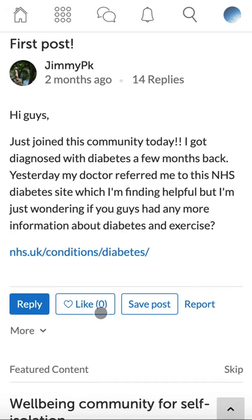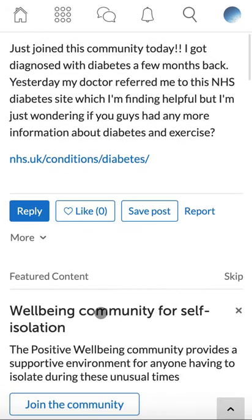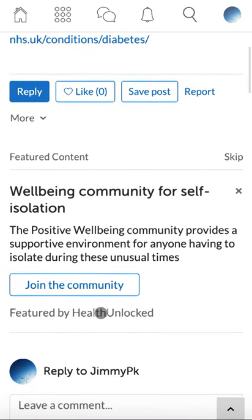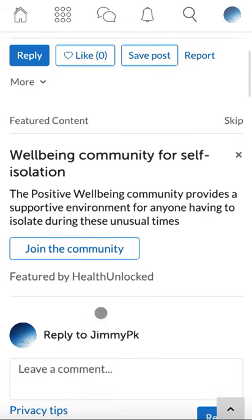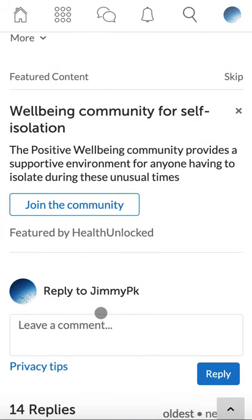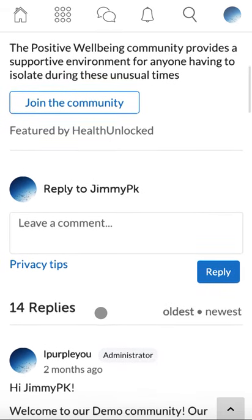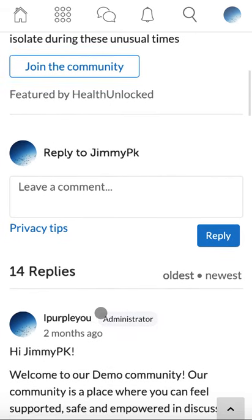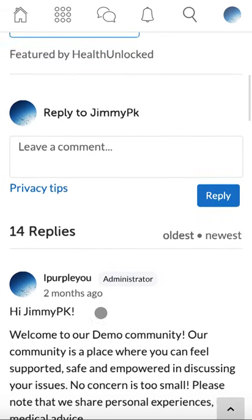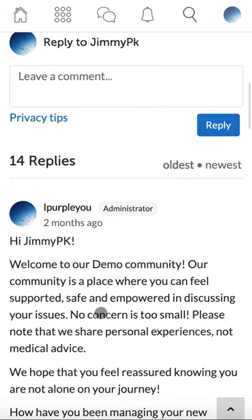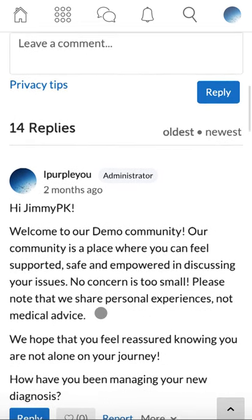The report function is a great tool for the admin team. It's a way for you to receive, assess, and take action on content in your community. It can also be used to escalate content to the Health Unlocked team whenever you need extra help. User contributions can be via the platform through posts and replies and via personal messages, all of which can be reported using the reporting functionality.